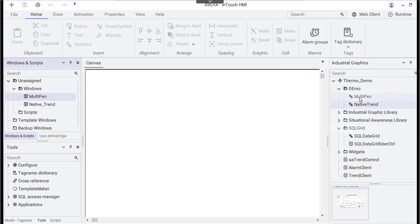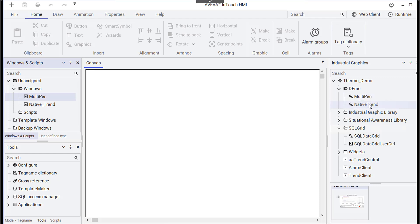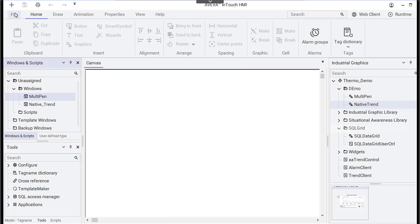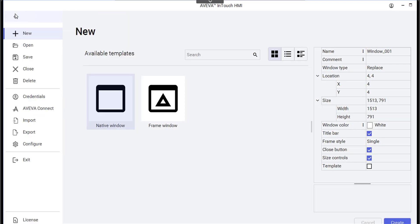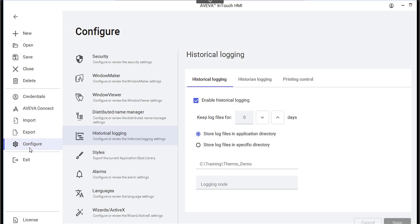I have two different graphics here. The first one is for the multi-pen and the other is for the native trend. I created two different windows to host these two graphics, and I'm going to start by going to the backstage in WindowMaker and clicking on Configure to show you where historical logging happens.